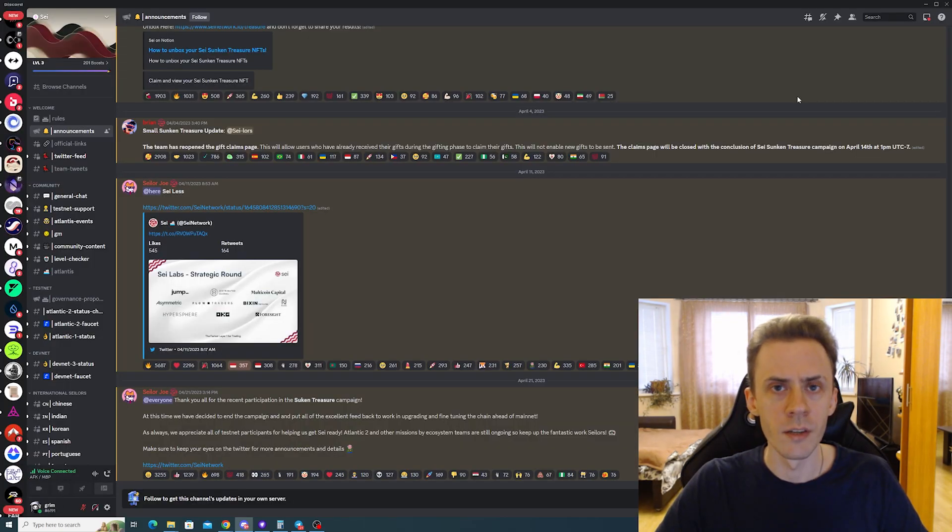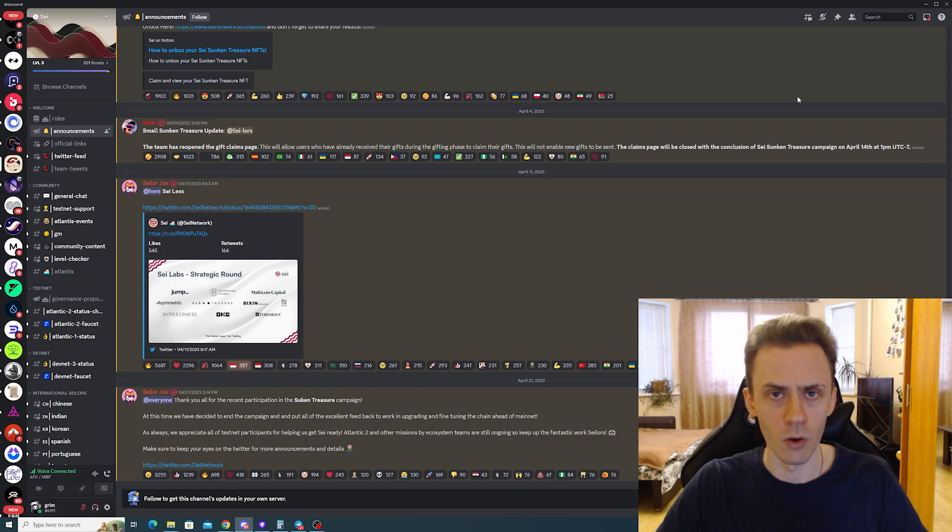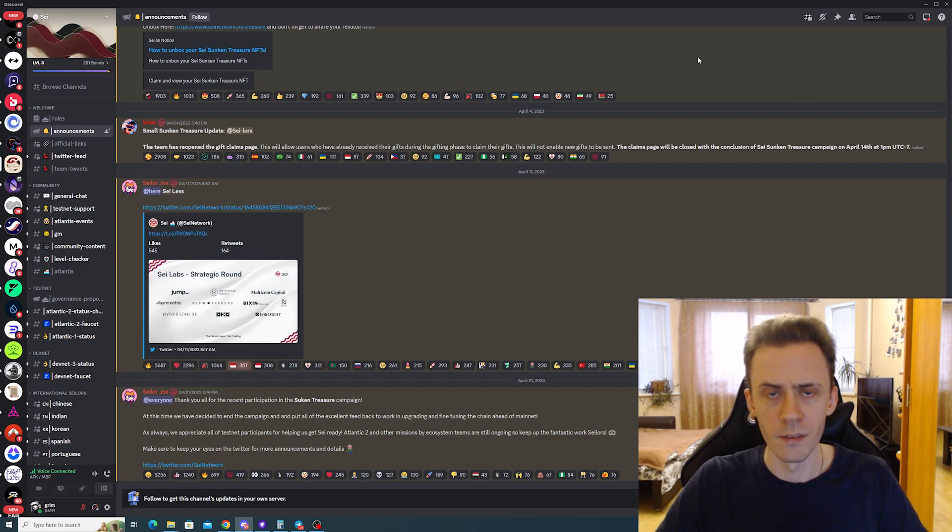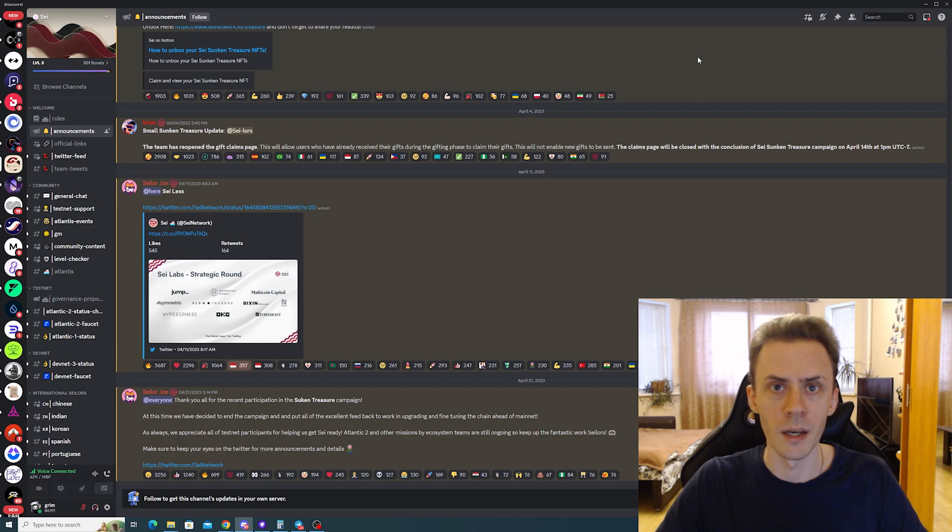That's all I wanted to cover. Don't forget to get your verified seller role on Discord. If you liked the video, please smash that like button, consider subscribing, and I'll see you next time.